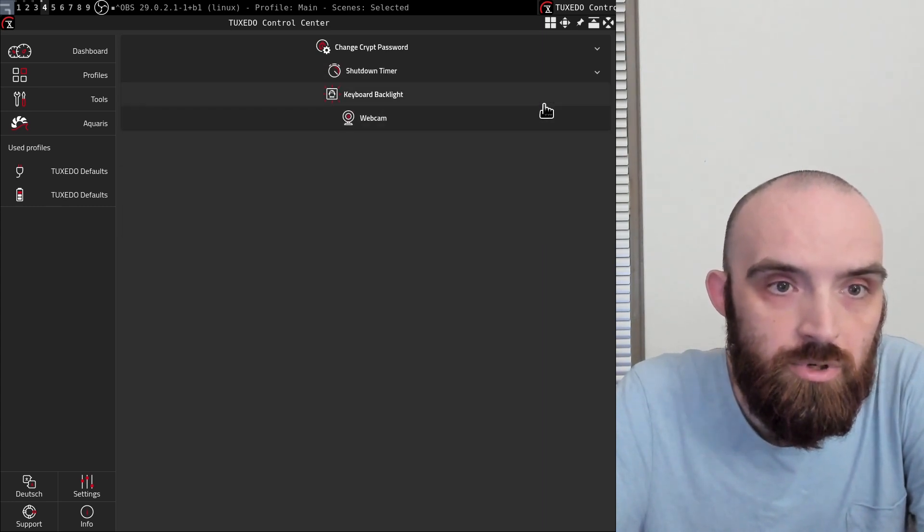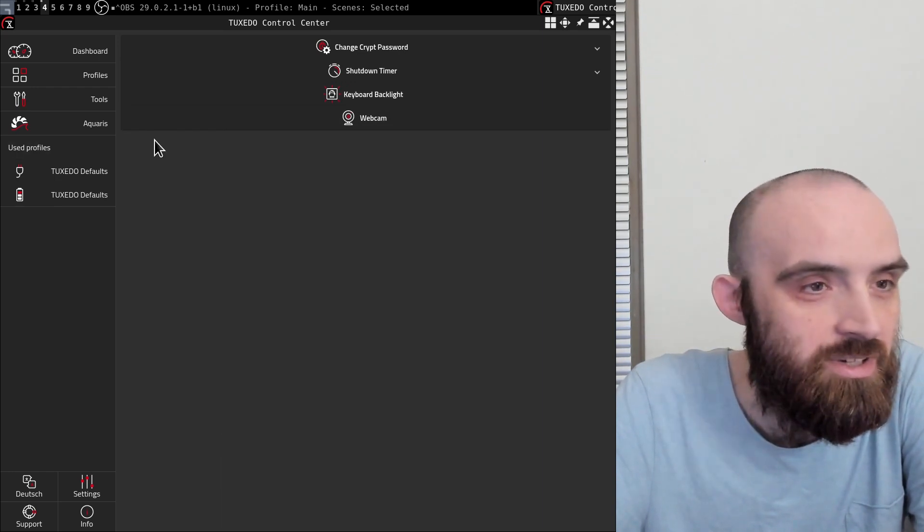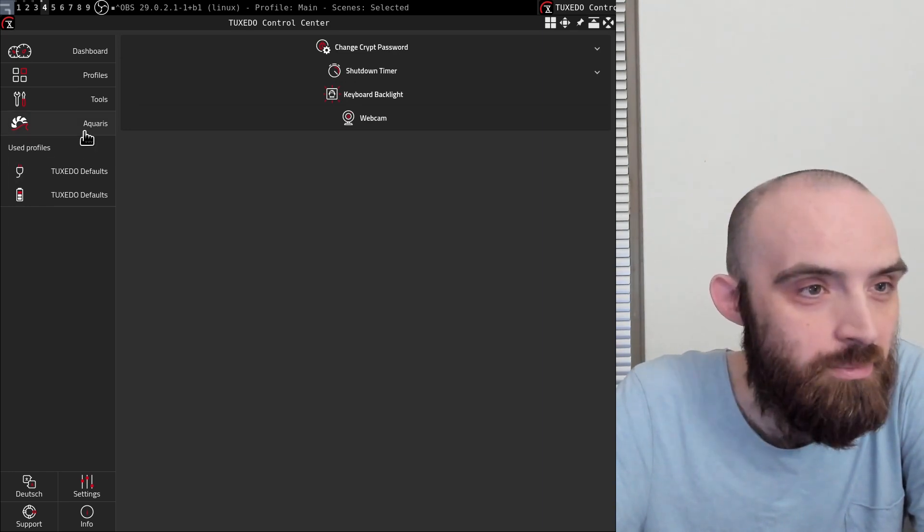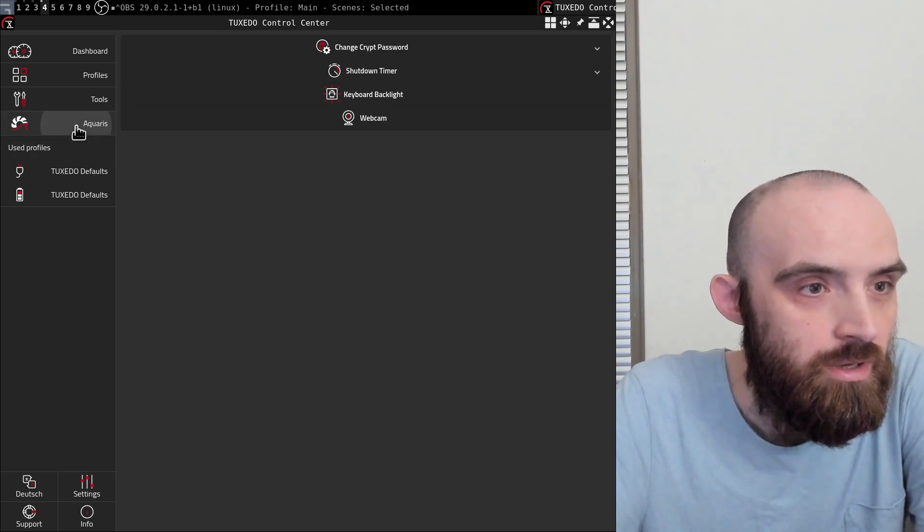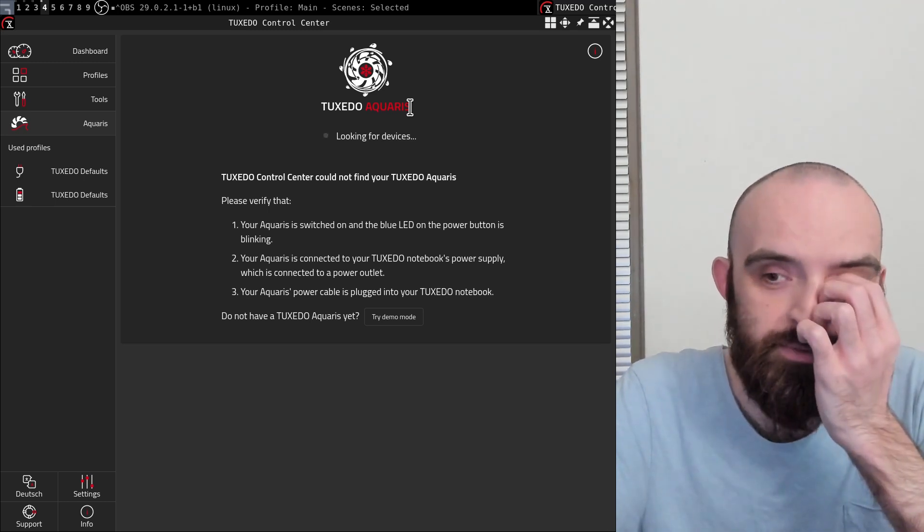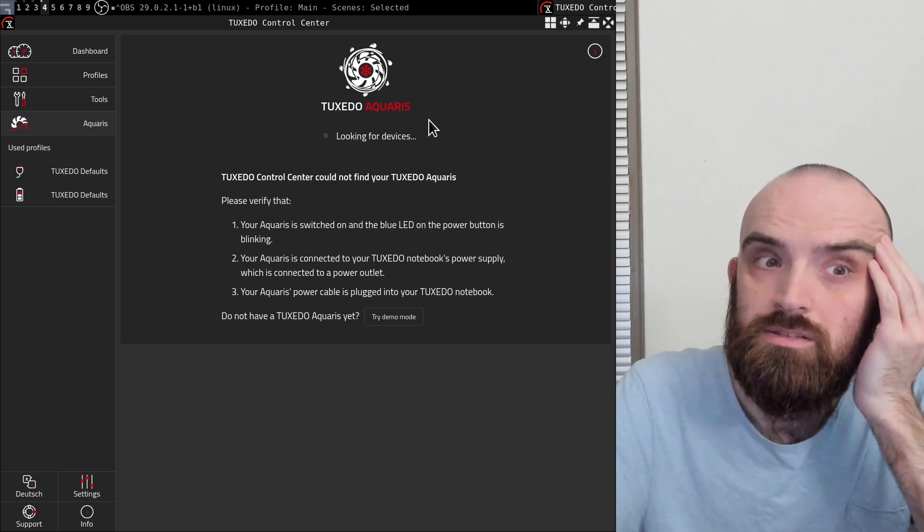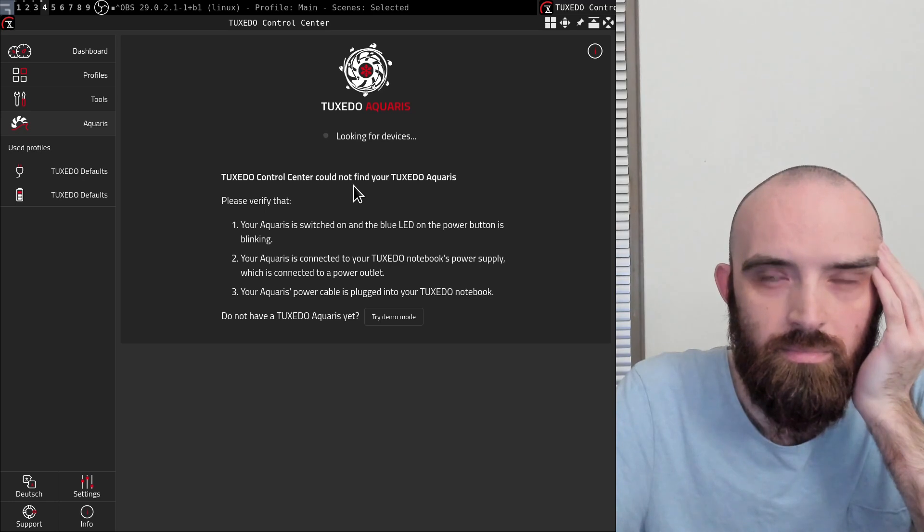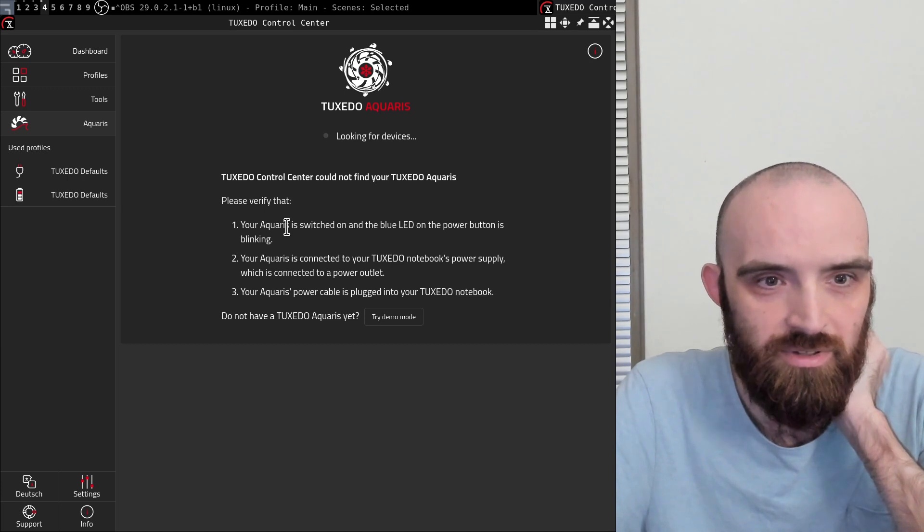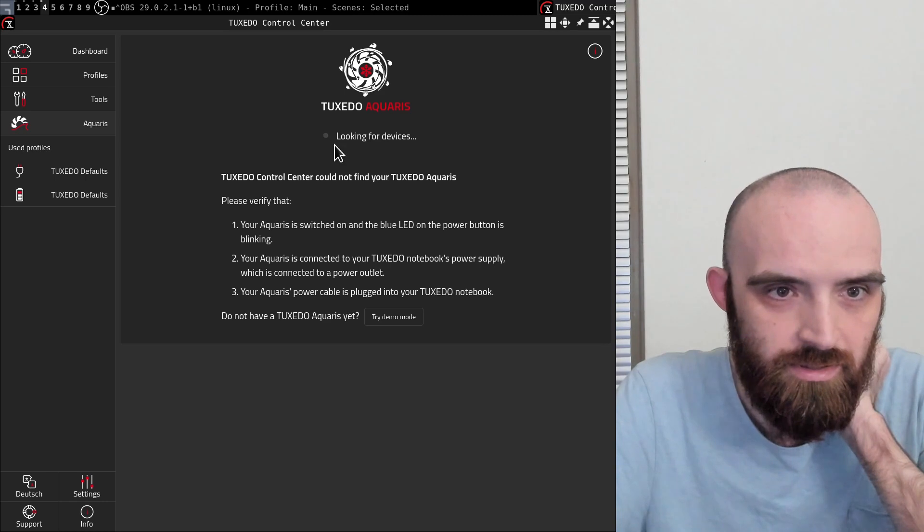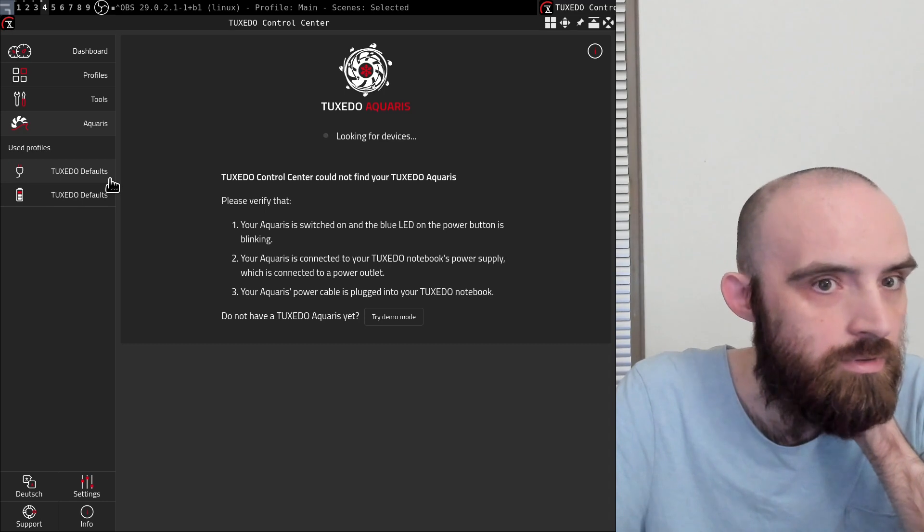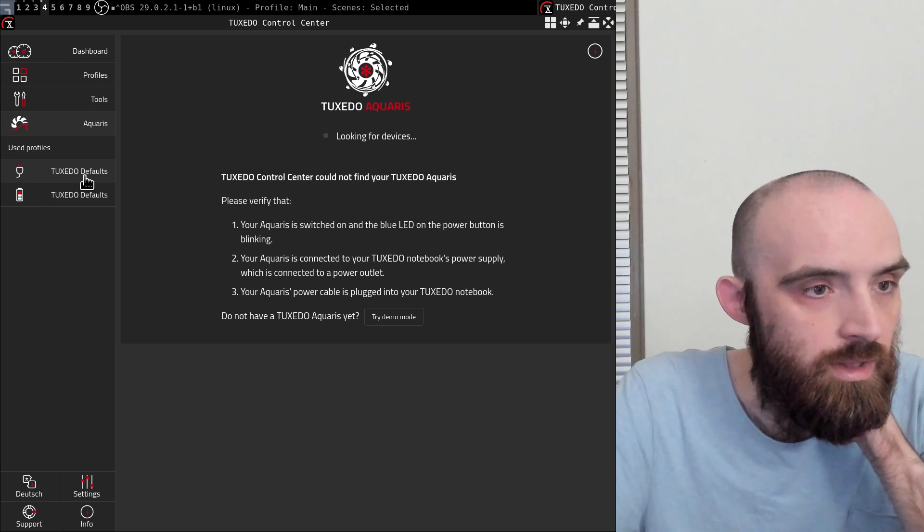Shutdown timer, the webcam - I'm not gonna touch that because I'm recording with a webcam right now, I don't want to accidentally mess with the OBS. Aquaris is for - this laptop is capable of - you can buy this Tuxedo Aquaris device and you can water cool your system instead of using fans. So this is available, but I don't have that device, so I can't say much more about this.